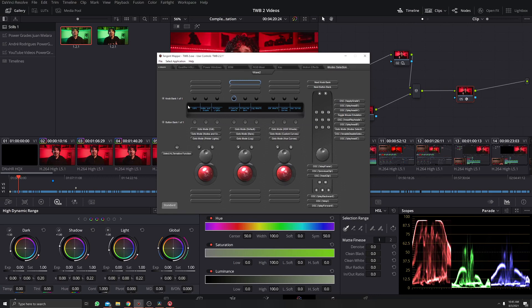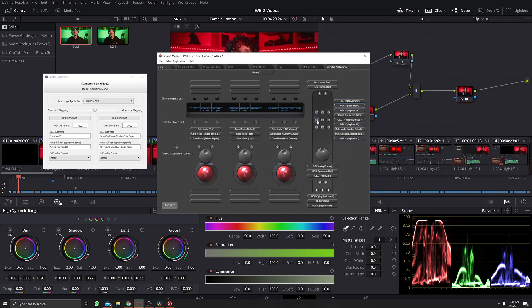Let's talk about the new features and changes on the TWB 2.2.1. I did some changes here to make things faster and easier to work with.